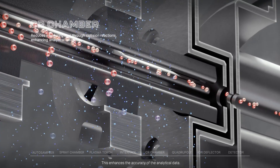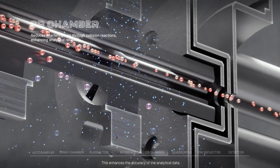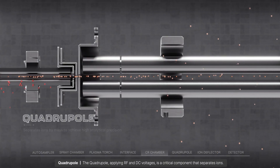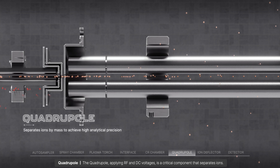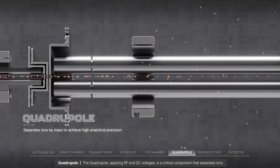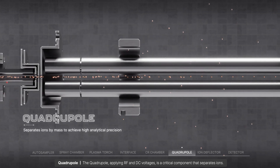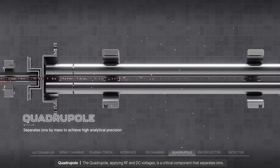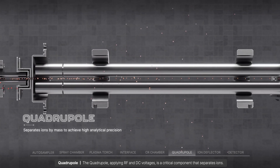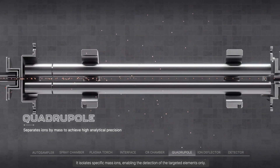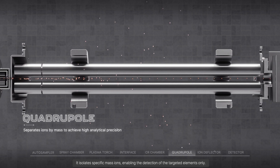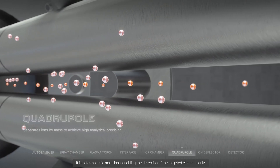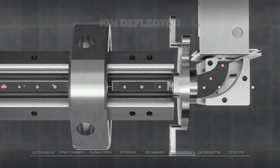This enhances the accuracy of the analytical data. The quadrupole, applying RF and DC voltages, is a critical component that separates ions. It isolates specific mass ions, enabling the detection of the targeted elements only.